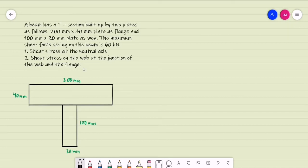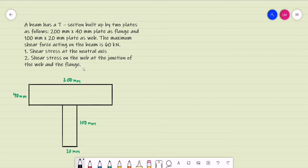Good day, so let's have this example. A beam has a T-section built up by two plates: a 200mm by 40mm plate as the flange and a 100mm by 20mm plate as the web. The maximum shear force acting on the beam is 60kN. Required: number one, shear stress at the neutral axis; number two, shear stress on the web at the junction of the web and the flange.